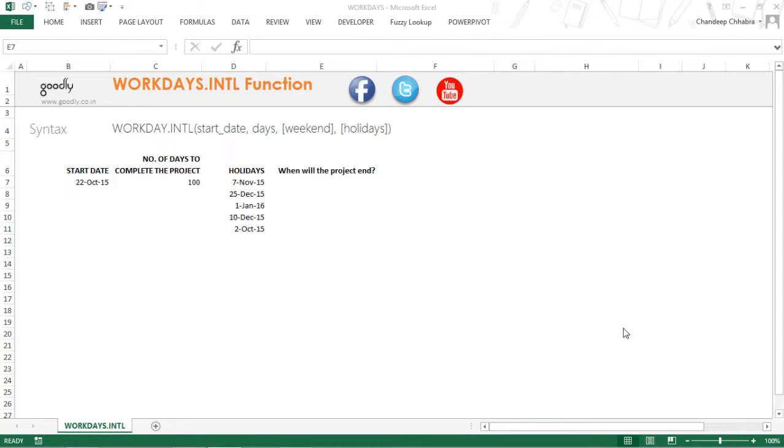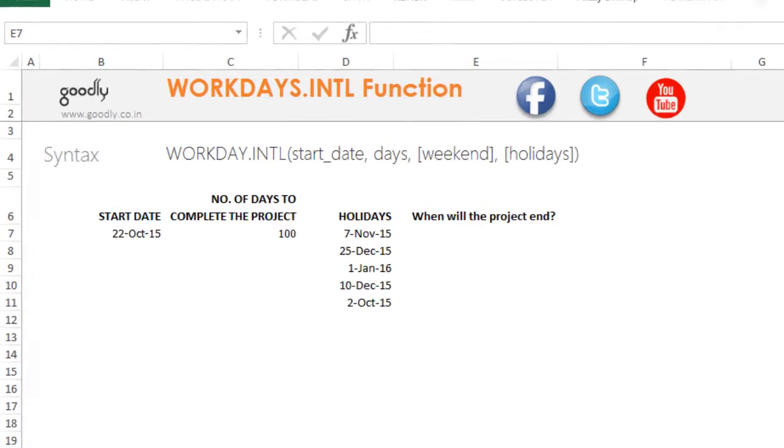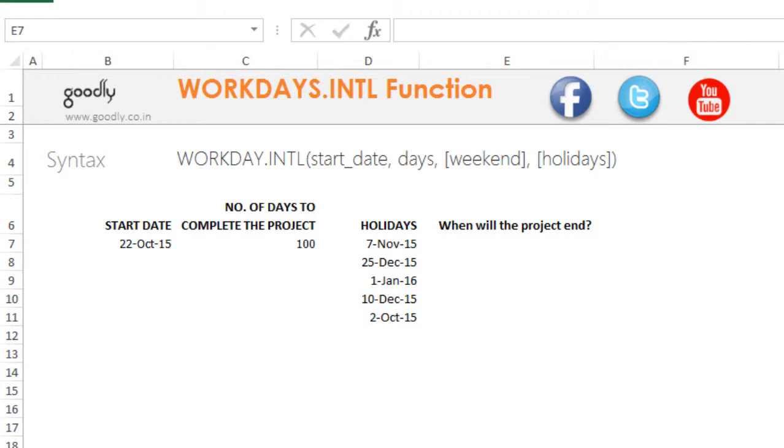Hi, here with Chandeep at Goodly. Let's take a look at the WORKDAYS.INTL function. Now, the WORKDAYS.INTL function is the exact opposite of the NETWORKDAYS.INTL function.